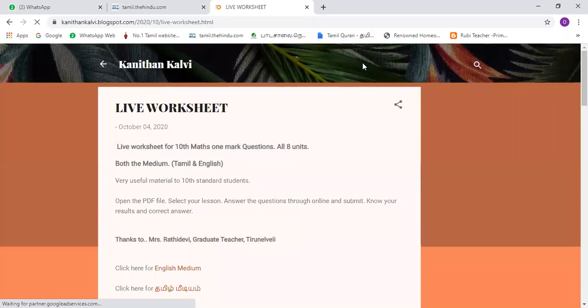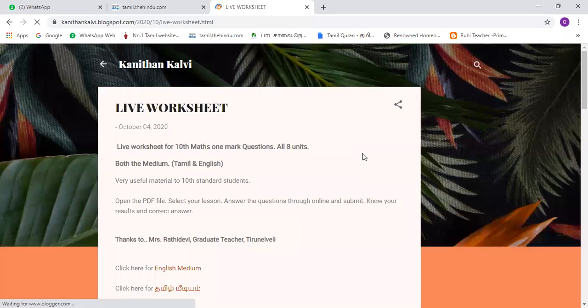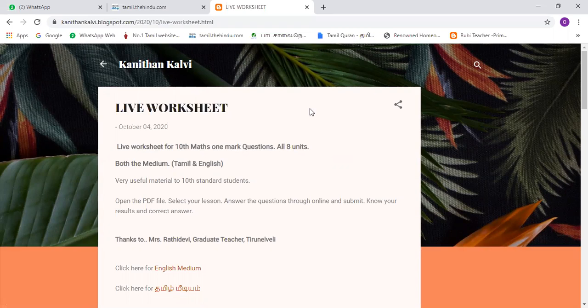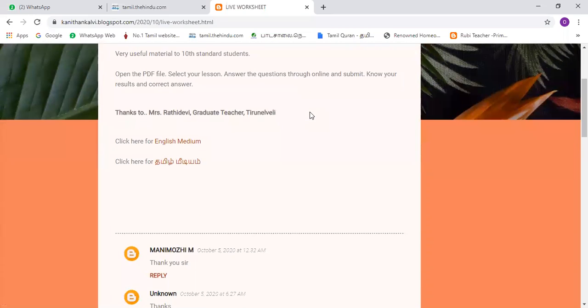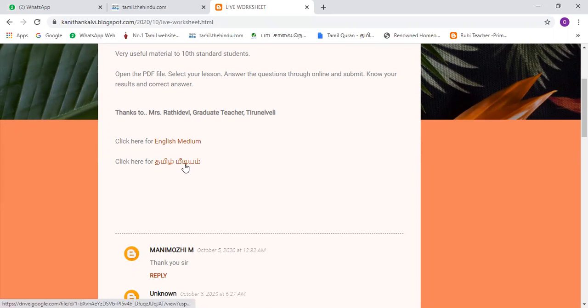Let's see where it is. There is a live worksheet. When the website is in Kanitha Kelbi, there is a live worksheet. The worksheet is 1 or 8. There are two English and one Tamil Media. If you click the Tamil Media, click in the stop of the Amin.